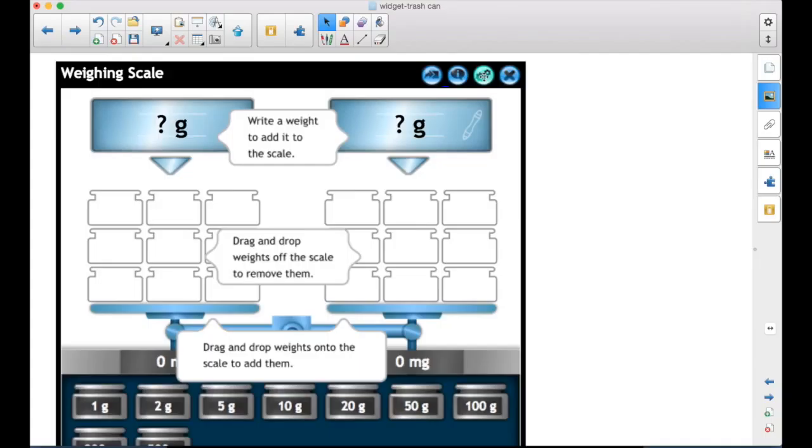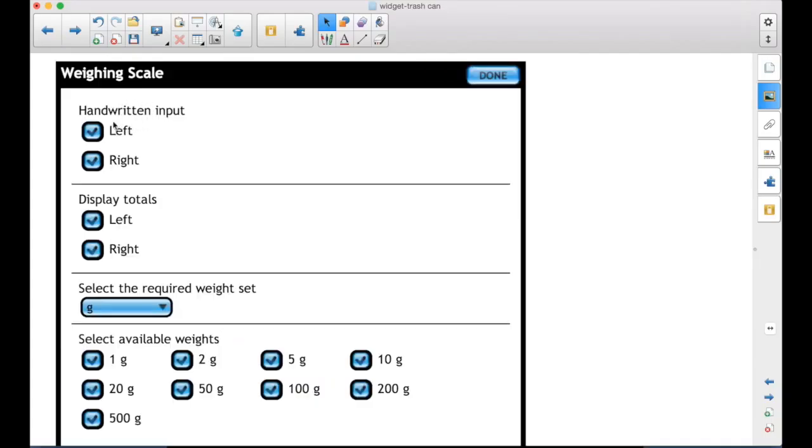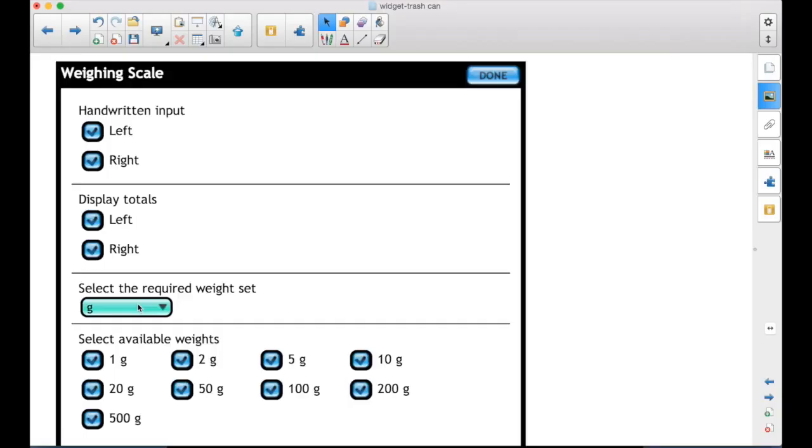Here are your settings. So you can have handwritten input on either side or no side with the check marks. You can display the totals as you add or subtract weights to the left or to the right or neither. The weight set. So with the measuring, it's the U.S. It's only the ounces and tablespoons, teaspoons, cups, pints, quarts, gallons.